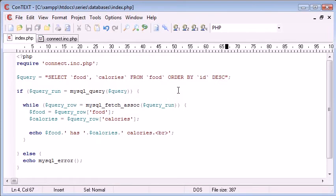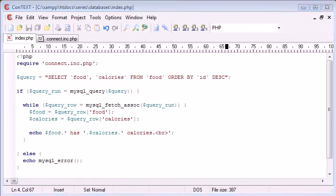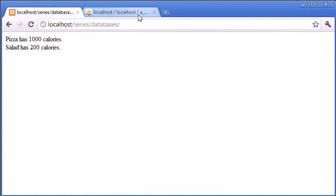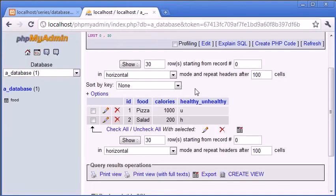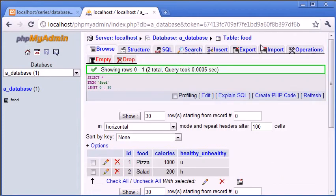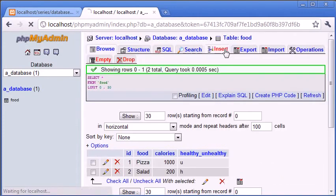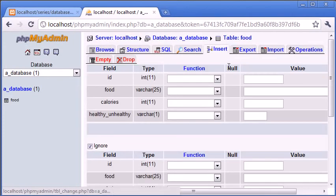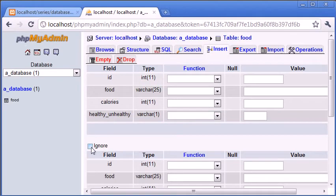What happens if we want to select only a certain food type? So let's say we are producing a list of healthy food. Let's just go in and add some more records so we can get a better idea of what's happening.